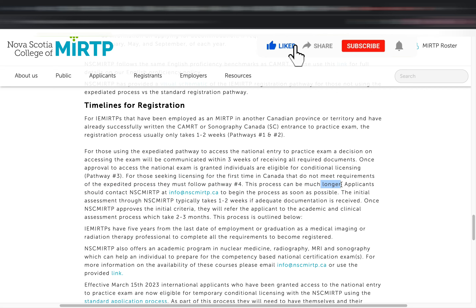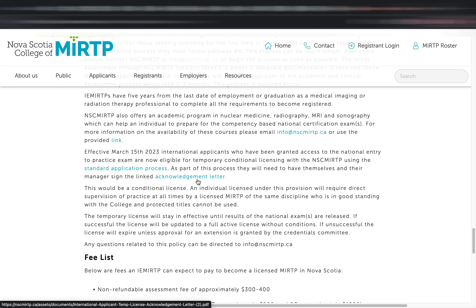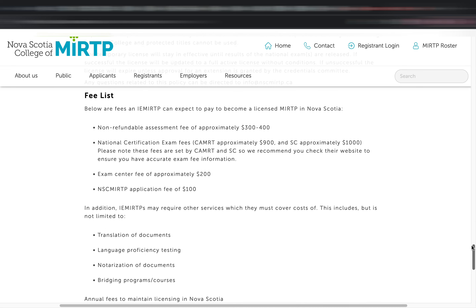Just like CAMRT, NSC MIRTP allows five years from the last date of employment or graduation as a medical imaging or radiation therapy professional to complete all requirements for registration. Notably, NSC MIRTP recently announced that an international rad tech can receive a temporary conditional license once granted access to the national entry-to-practice exam. You and your manager will sign an acknowledgement letter — but note this is only a conditional license, so there are restrictions on what you can do. You will be supervised at all times by a licensed MIRTP of the same discipline, and that manager must be in good standing with the college. The temporary license stays effective until your national exam results are released.